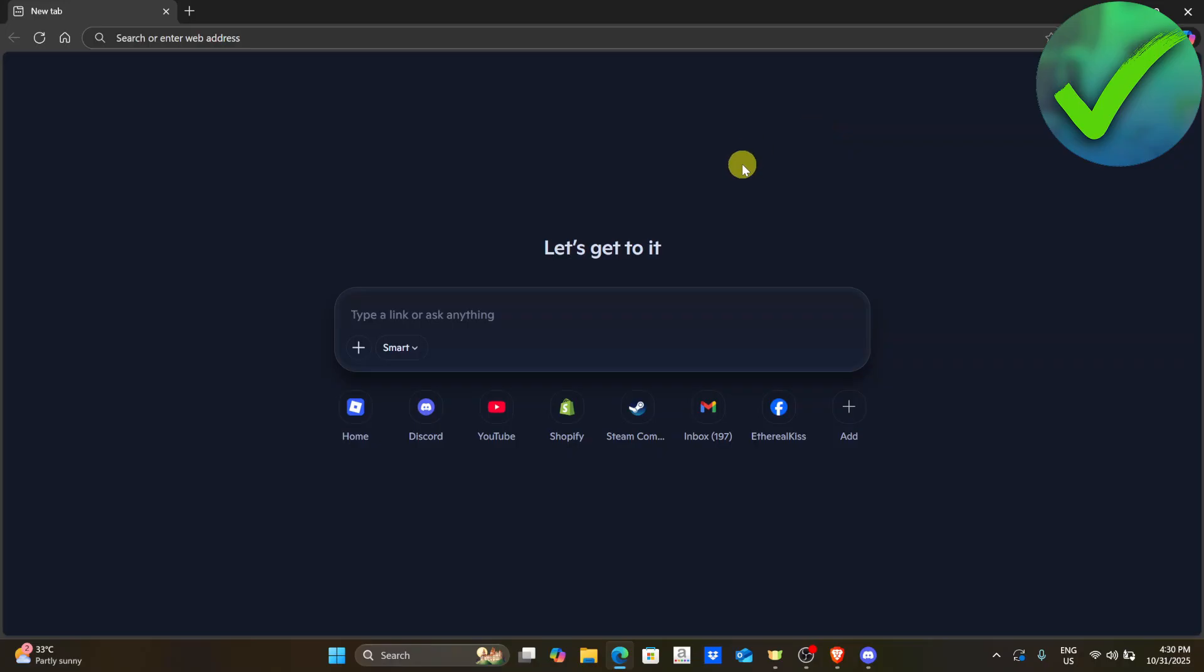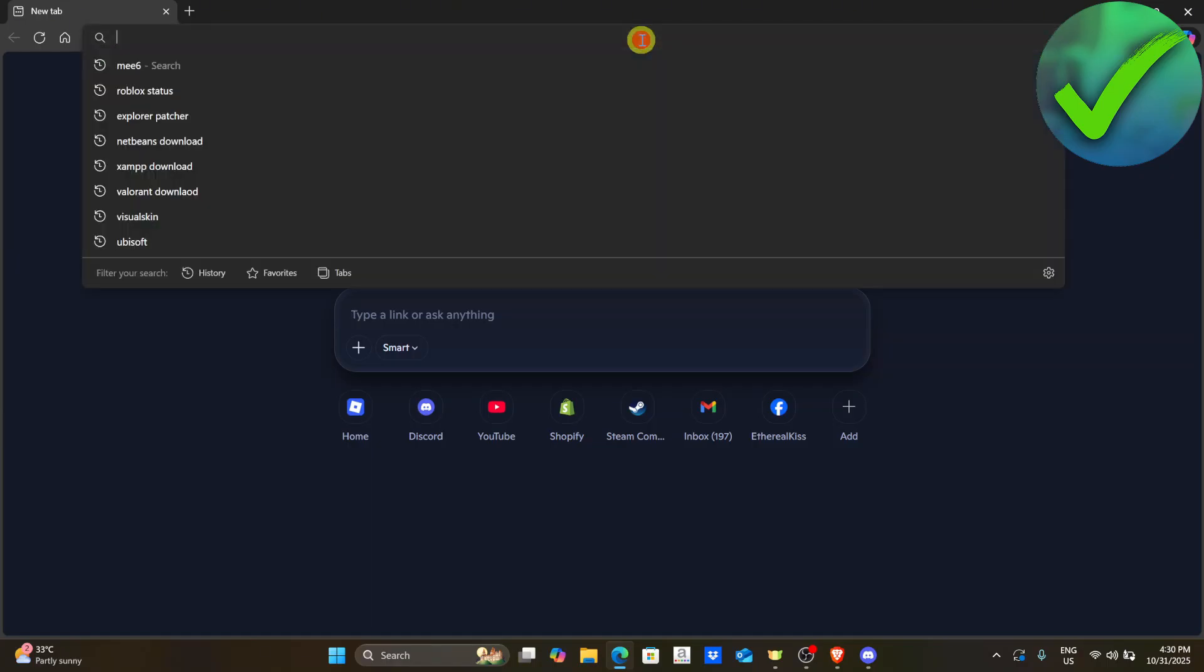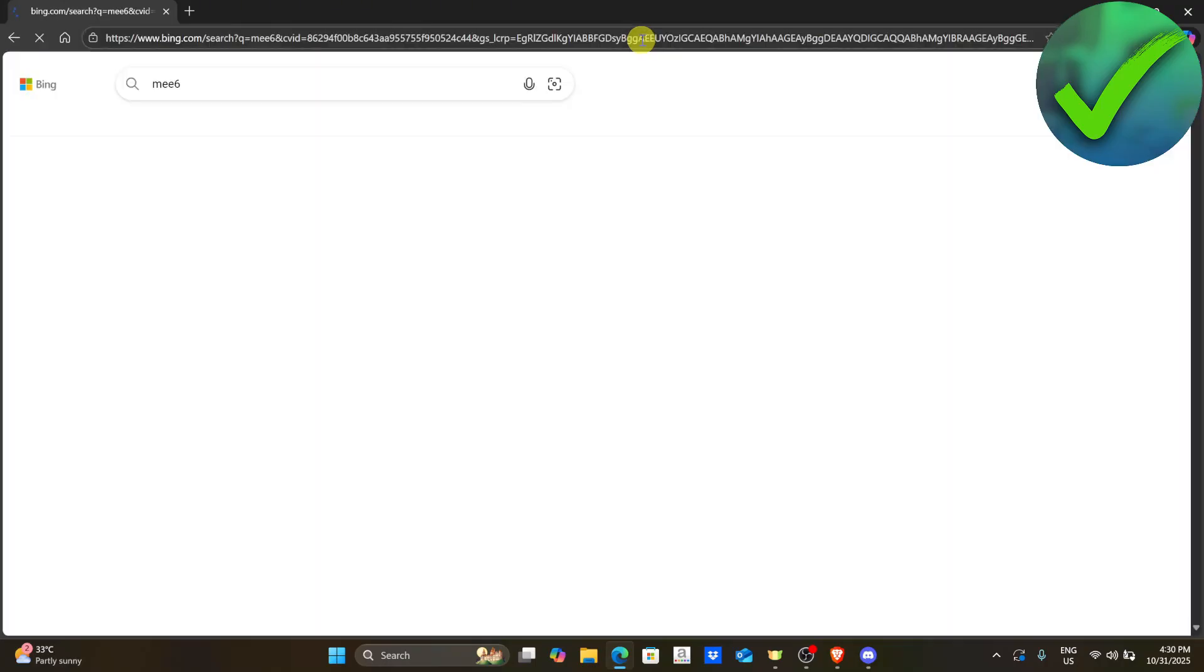The first thing that we need to do is to open our browser. And then once we open our browser, the next thing is to go to the search bar and then search for MEE6. And then after that, click enter.